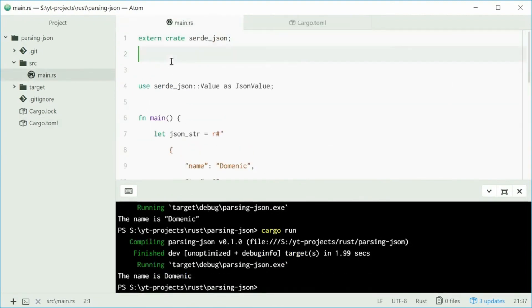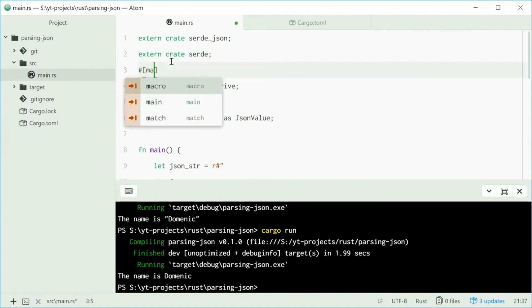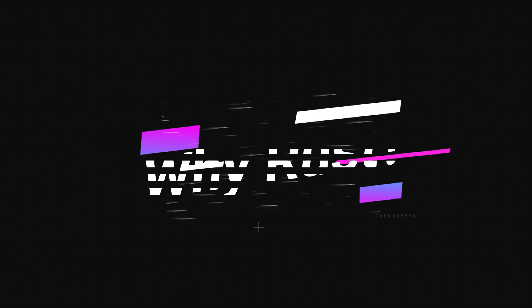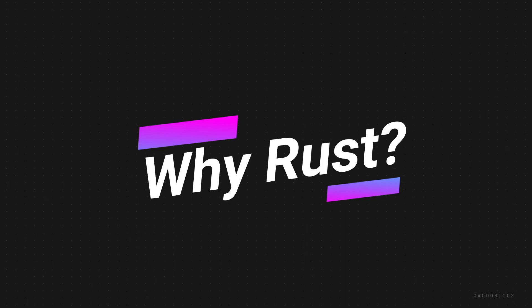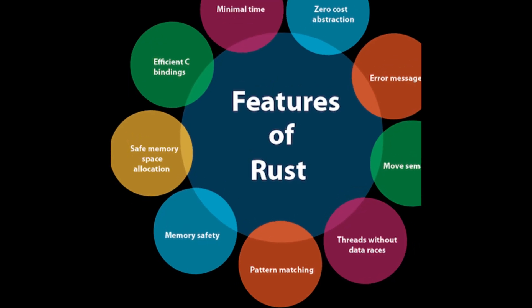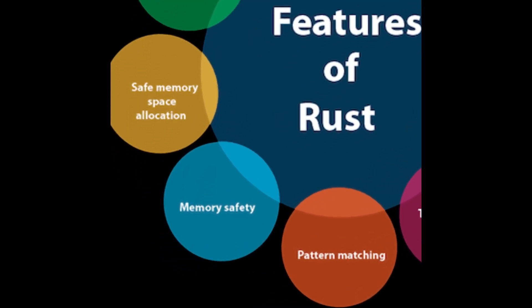The ownership and borrowing system also facilitates fearless concurrency, allowing developers to write concurrent code with ease and confidence. So why should you invest your time in learning Rust? That's a really important question.